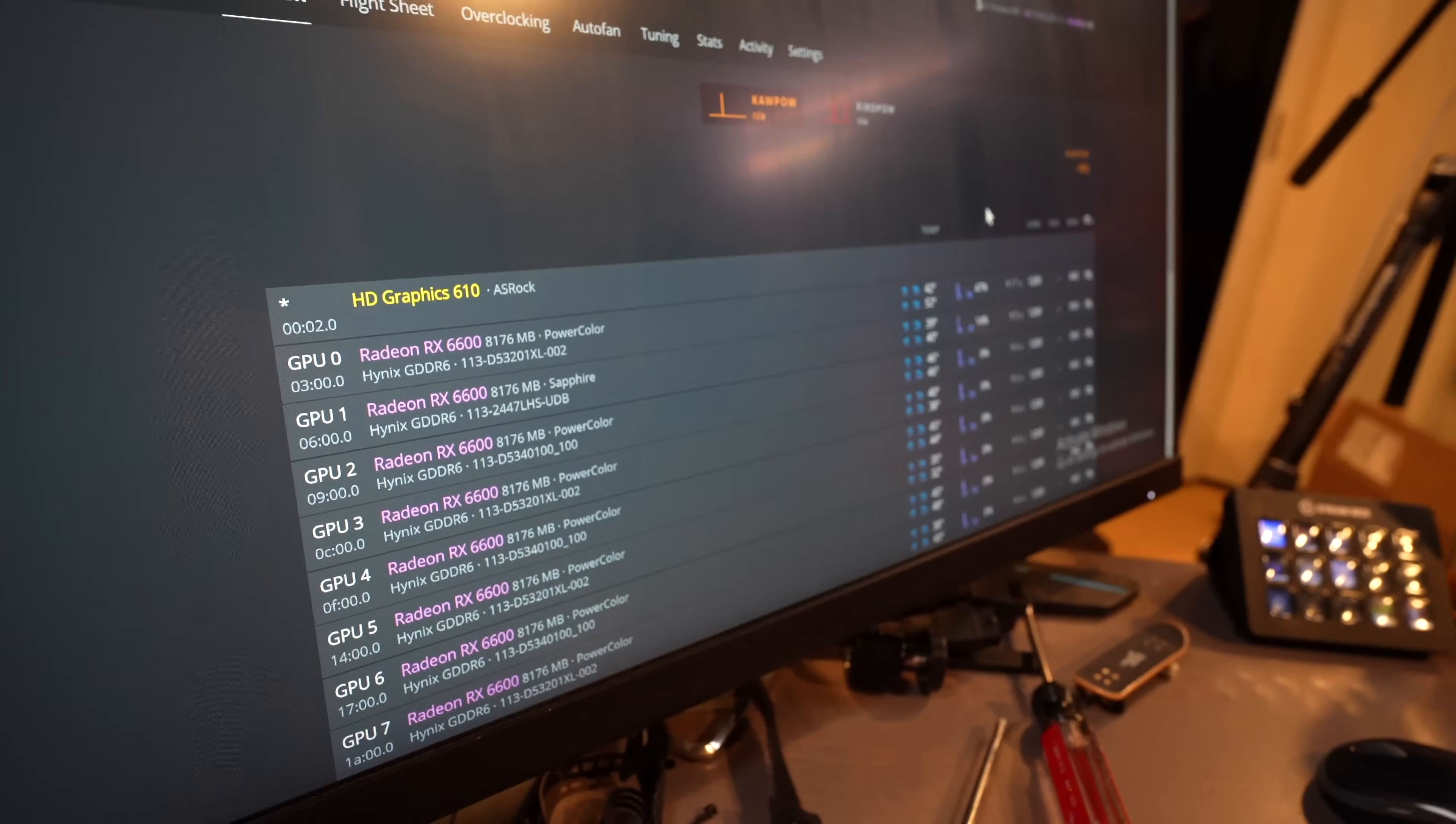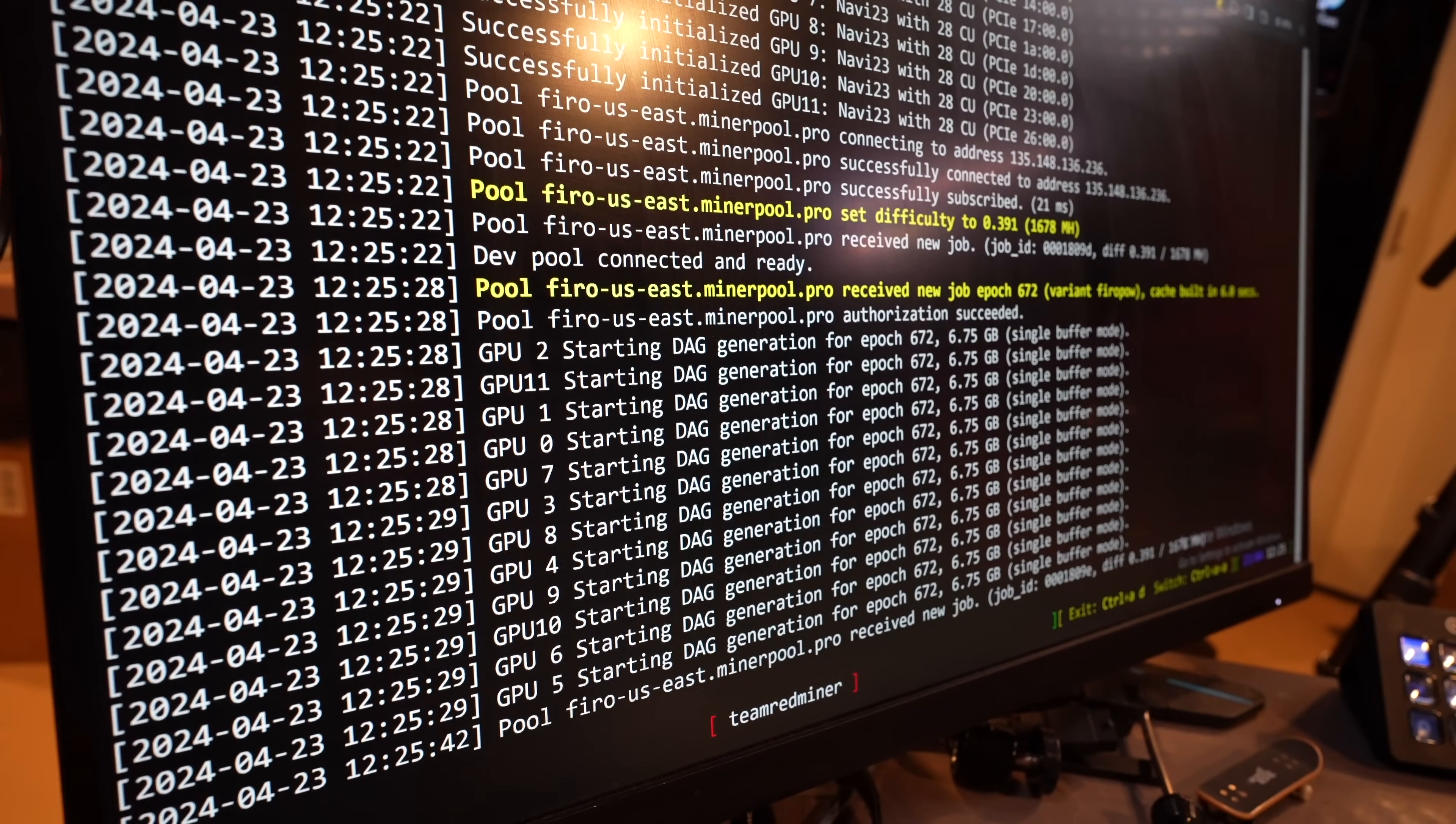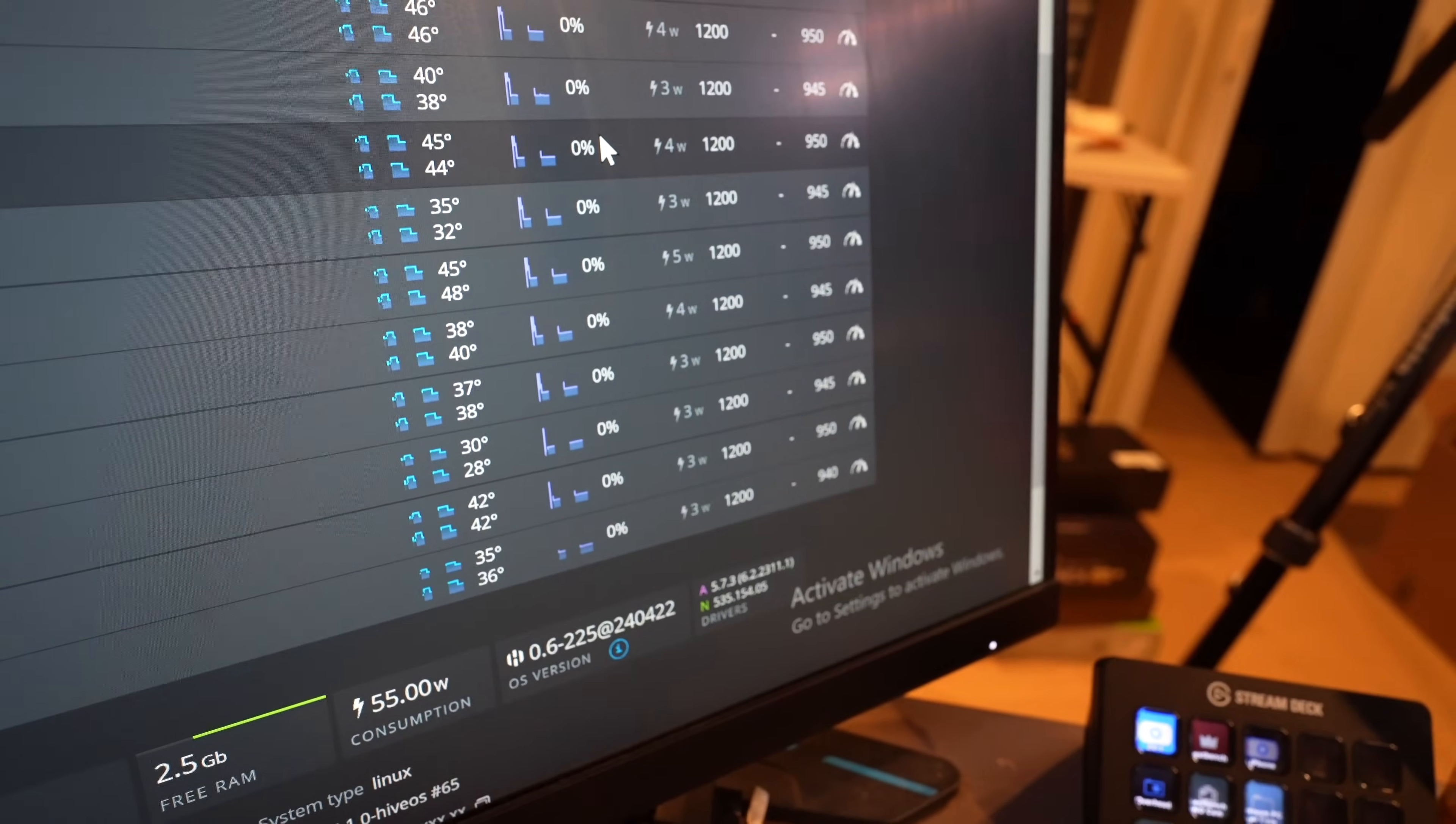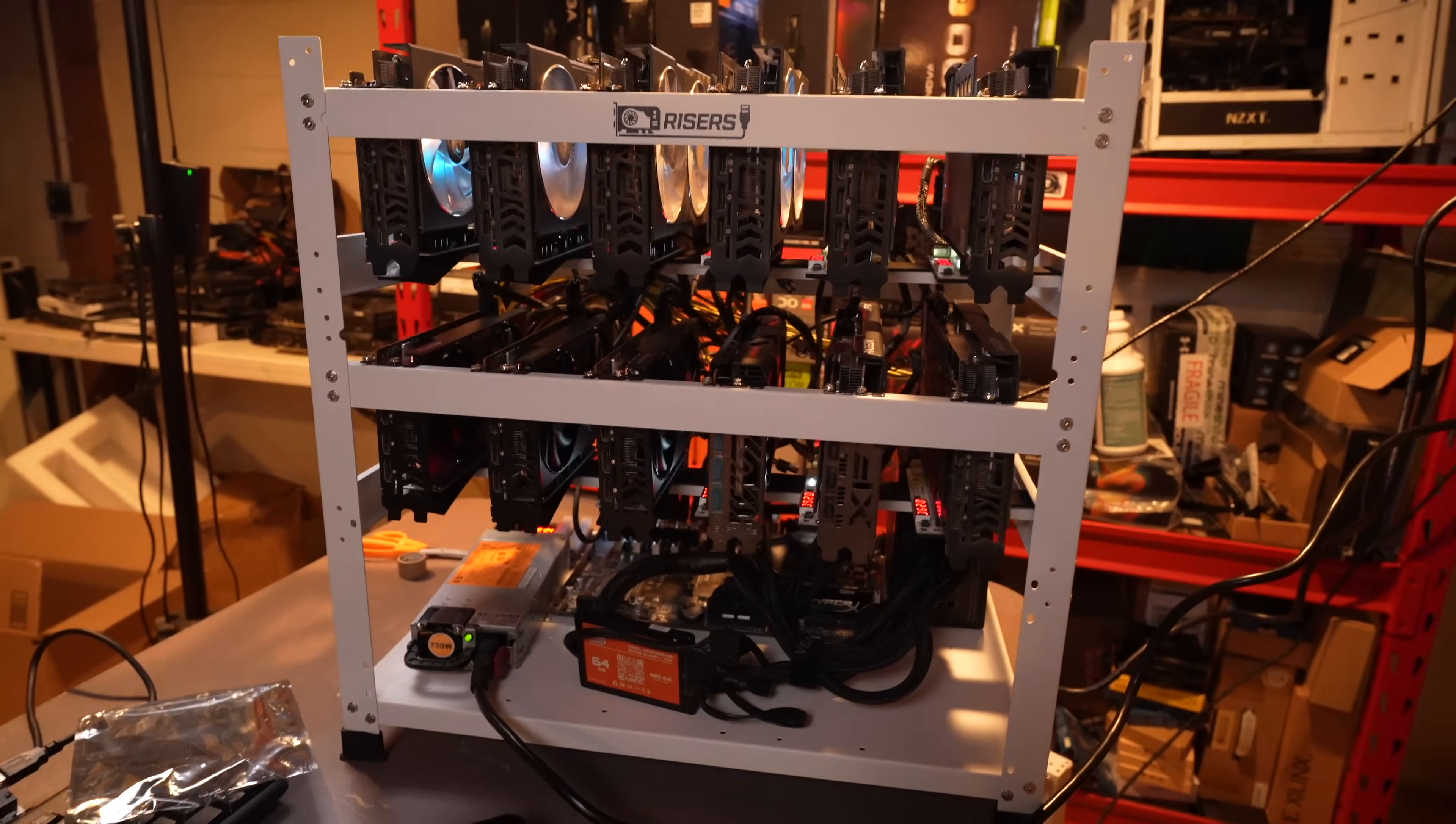Could still be something with the overclocks, I don't see any issues with the load averages. Look totally fine so that's not causing it. All 11 GPUs are there. It's on the latest version of HiveOS, I think I'm running the beta. Starting to mine now.